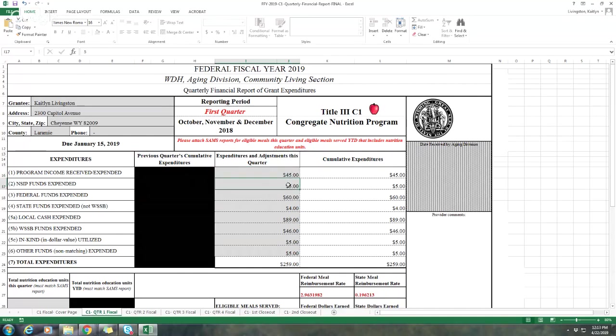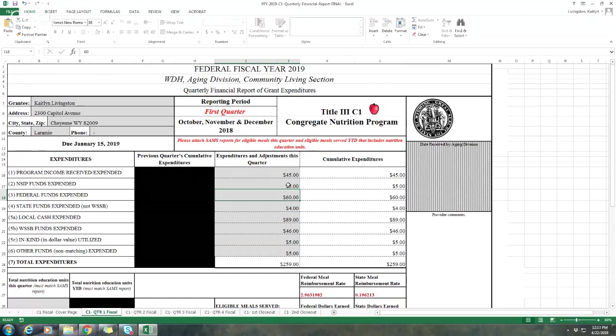The next section is NSIP funds, and this is what was expended, not received. Your profit and loss statement should have some type of column or line item of NSIP funds expended, and that needs to match to your three months invoices and your profit and loss statement. The federal funds and state funds expended are the exact same as NSIP. It's what you have reported on the monthly invoices as federal and state expended. Your federal and state expended do not need to match to your income on your profit and loss statement. I know what I've paid you. I'm looking solely at your expenses for all of those three months combined.